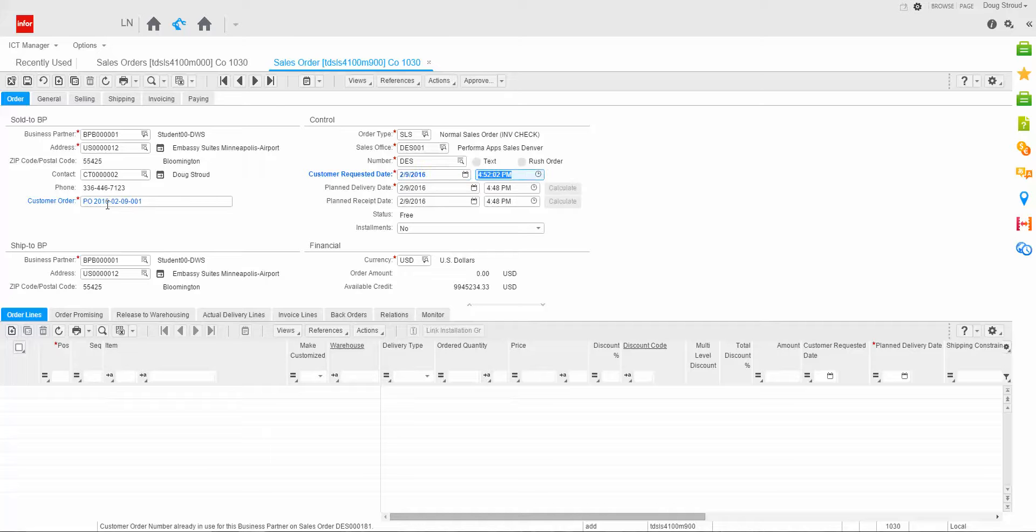So let's enter our customer request date. I'm going to do a minus. You'll notice that when I did a minus, it defaulted to today's date. So a minus is today's date. A plus 10 would be 10 days from now.